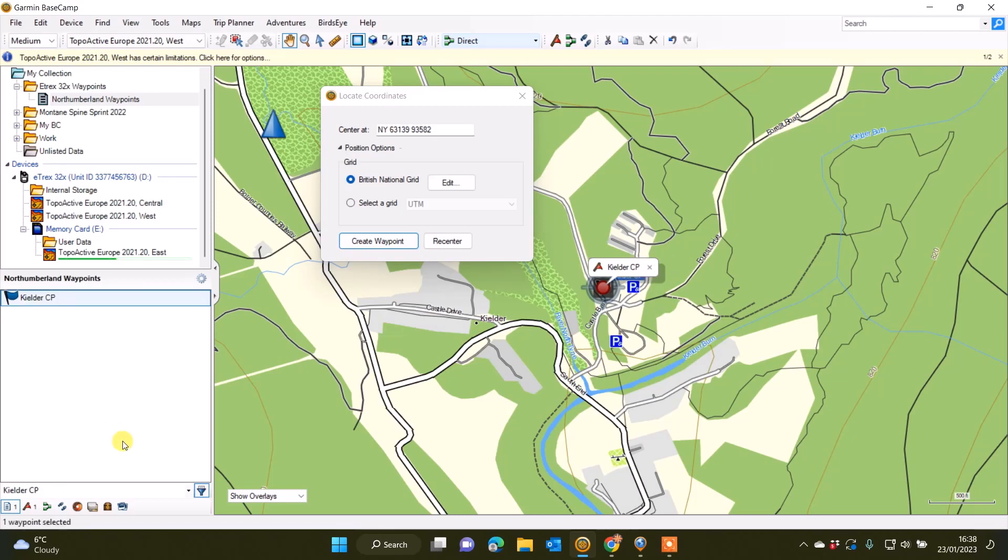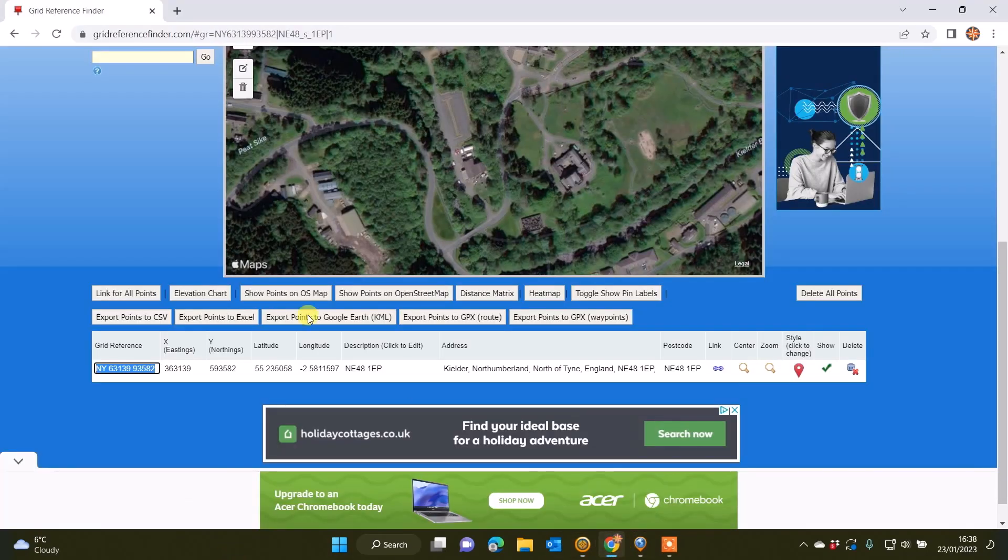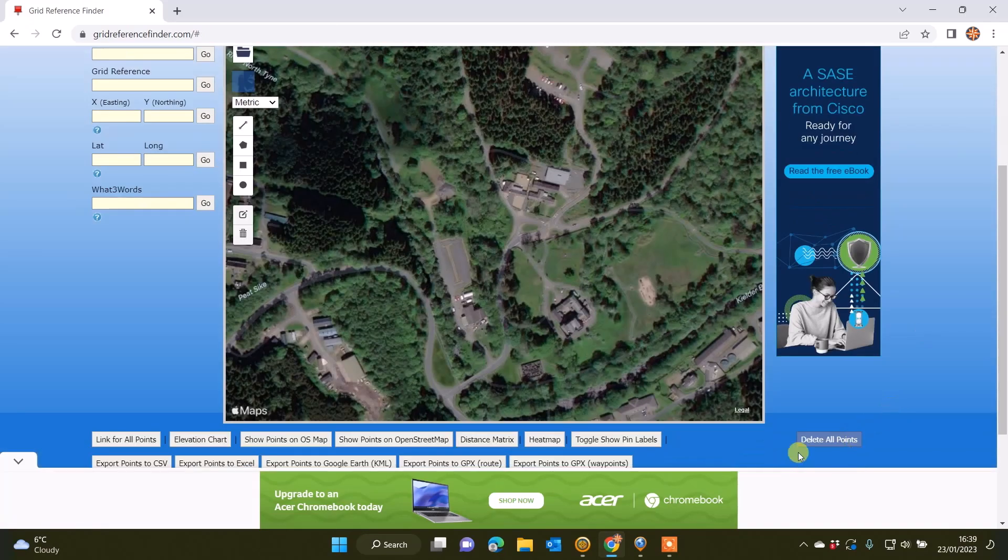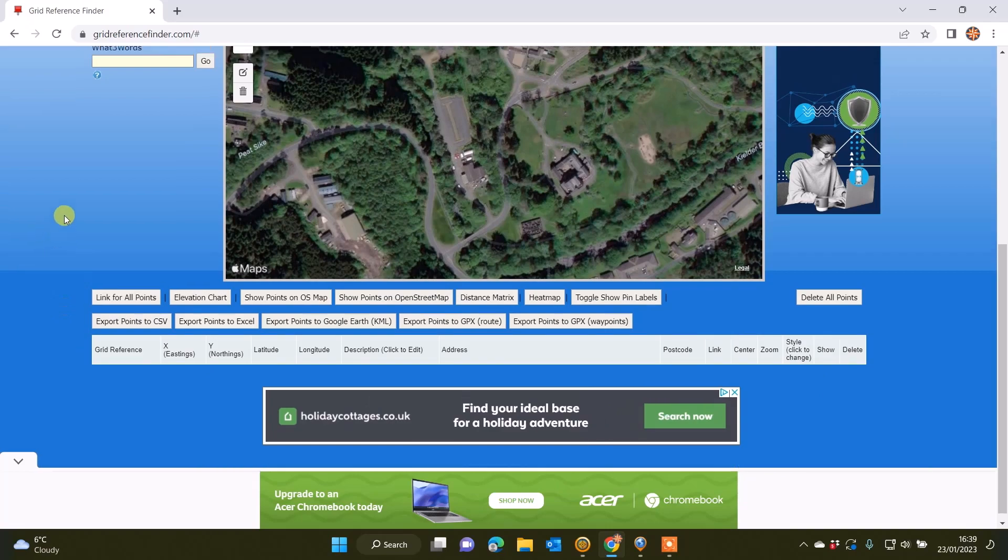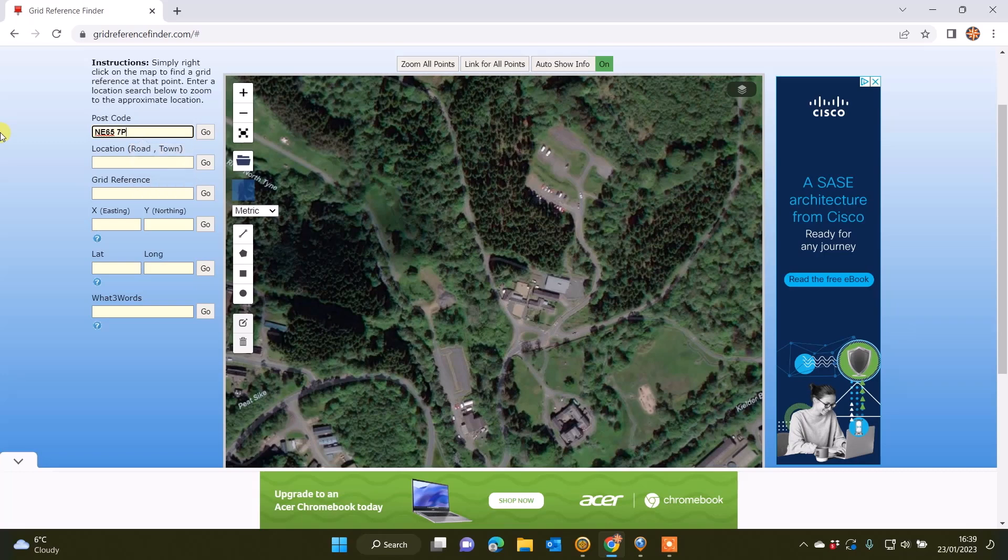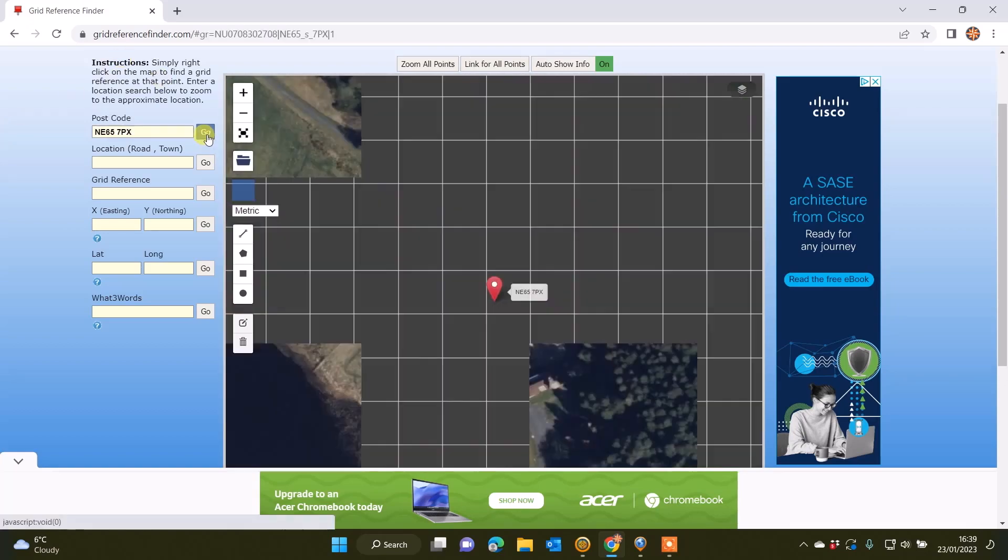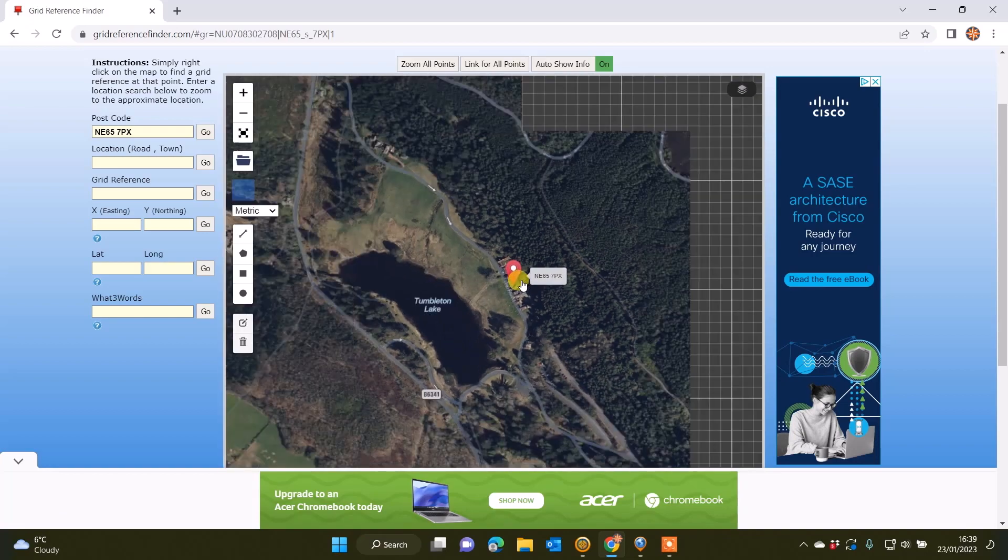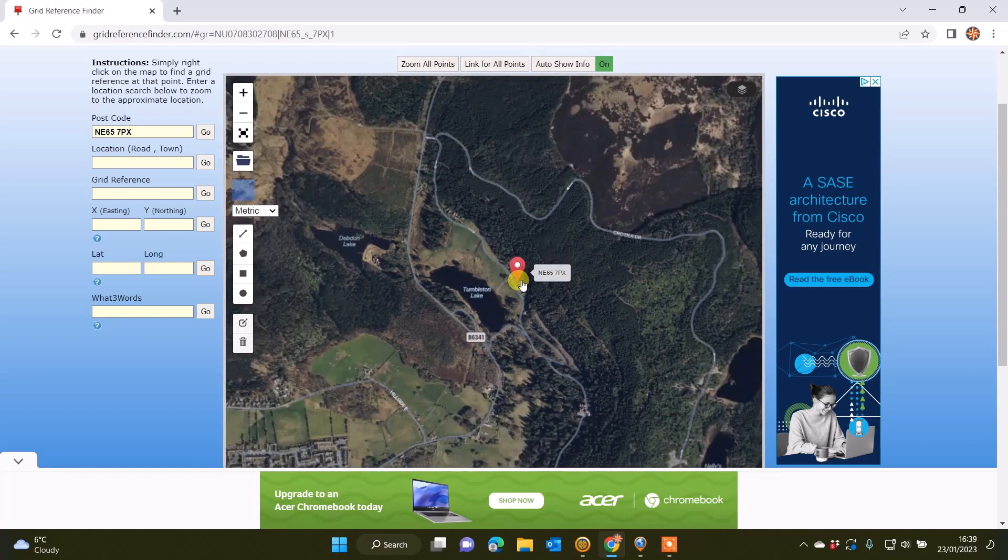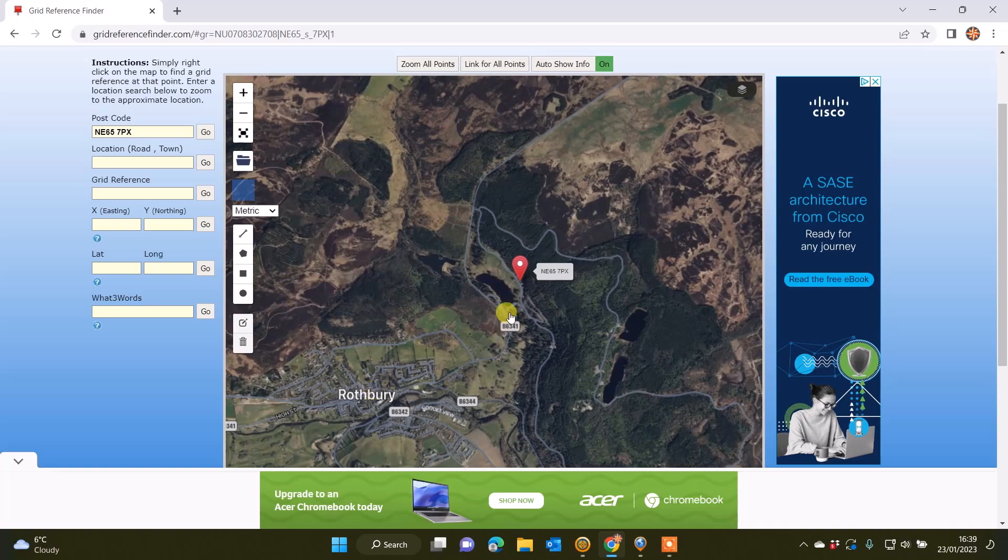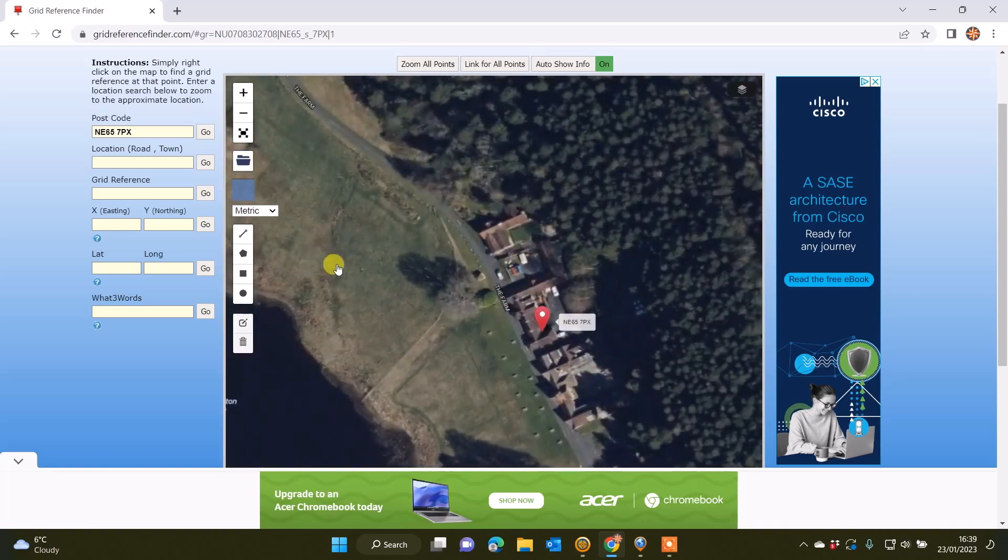I'm now ready to do a second one. I'm going to go back to the website Grid Reference Finder. I can delete that one at the bottom there that I already had with a little dustbin symbol just to save any confusion. Where it says postcode, I'm going to type in a postcode for a National Trust property called Cragside, which is where we're based in Rothbury in Northumberland. If I select Go, you'll now see it's shown me an overview, a satellite image of Cragside.